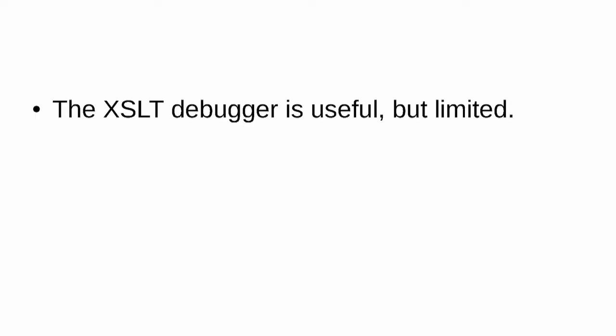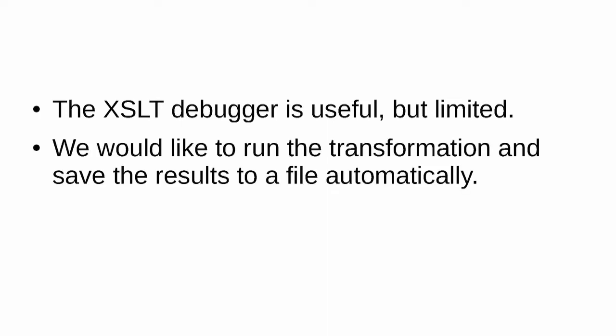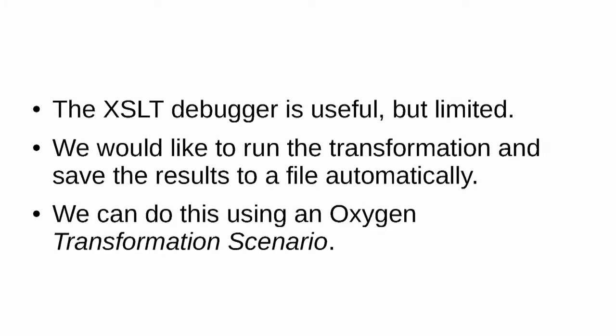When we processed our XSLT in the XSLT debugger, the results appeared in the window on the right. That's not very useful to us if we have a lot of calculations that we're doing, or a lot of processing that we're doing, and we want to save the results to a file. We can do that by creating a scenario in Oxygen. So now we're going to create a transformation scenario which does the same thing, but it saves the results to a file which stays on the hard drive and which we can look at afterwards. The XSLT debugger in Oxygen is useful, but it's quite limited. It's a very narrow window. You can't look at the XML file or the XSLT file easily, and the results are not saved in a file. What we'd like to do is to run the transformation automatically and save the results to a file which we can keep and look at later. We can do this in Oxygen by using a transformation scenario.